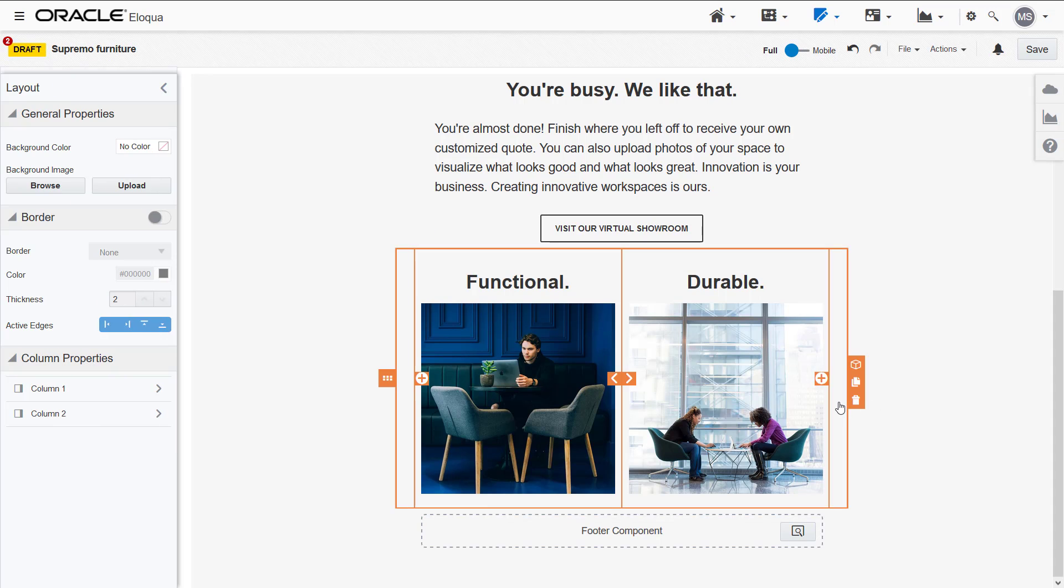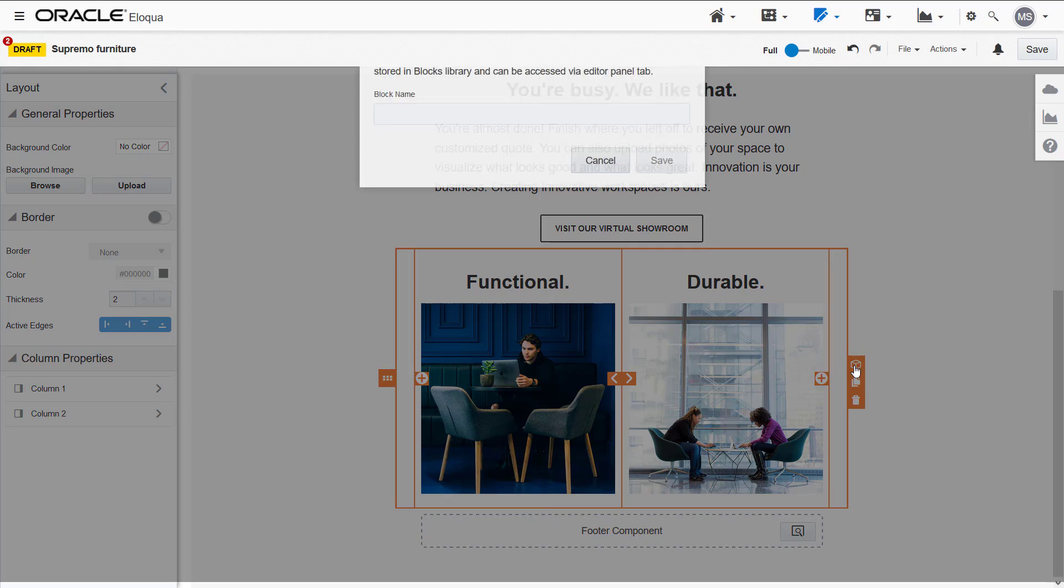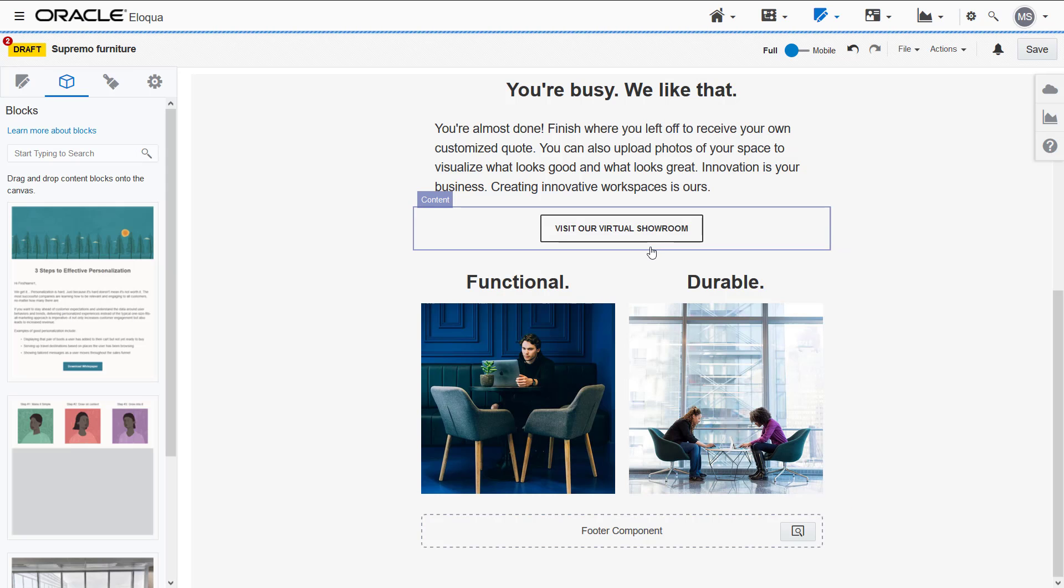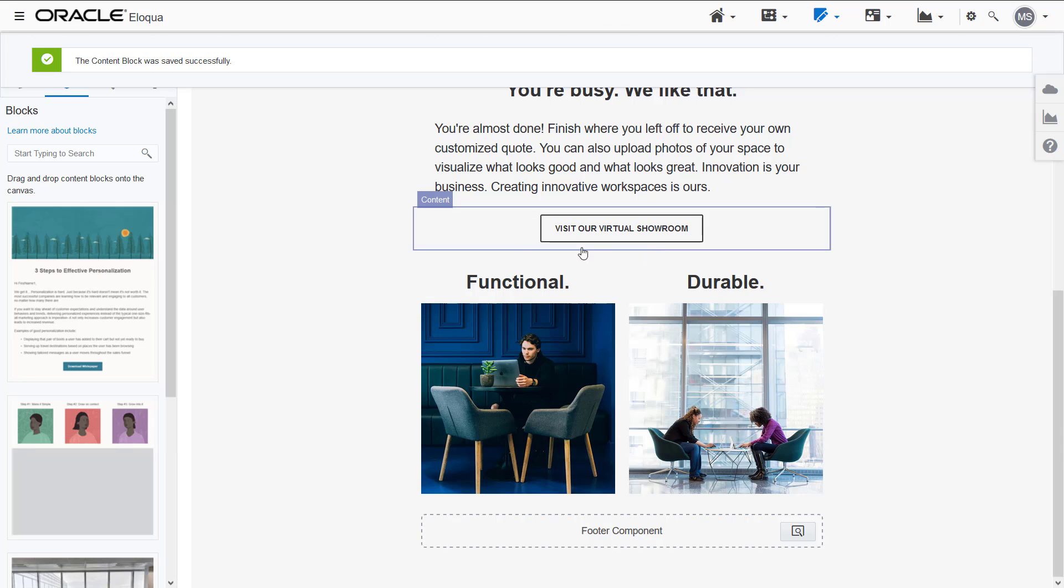I'll create the content block. Once created, the block appears in the blocks tab.